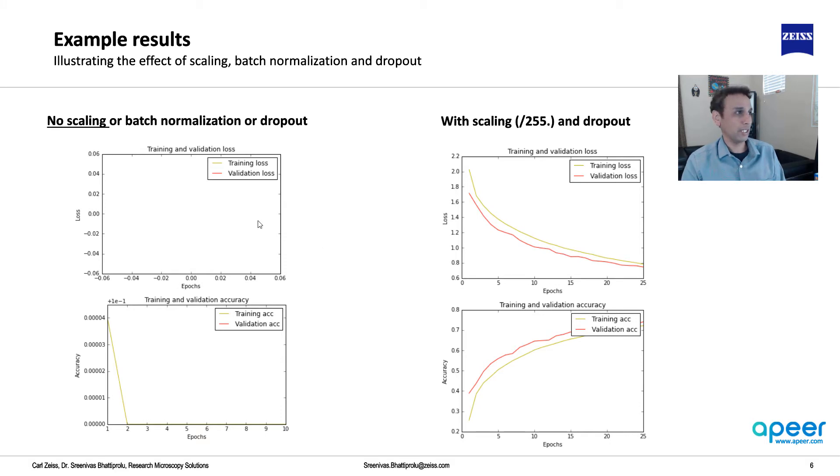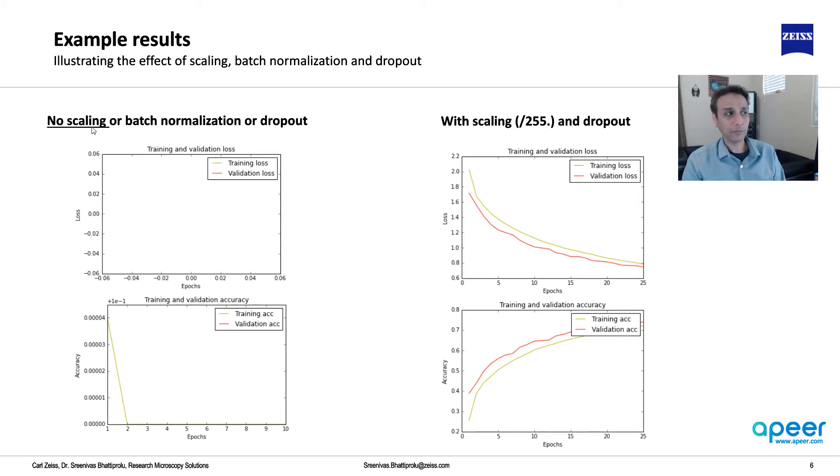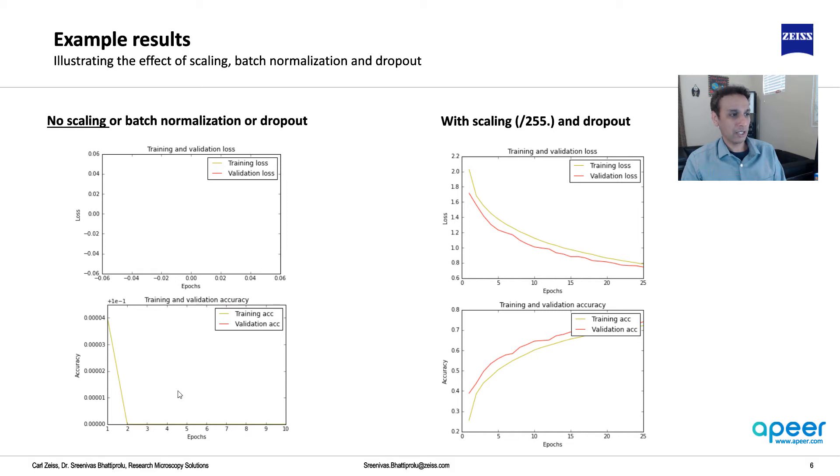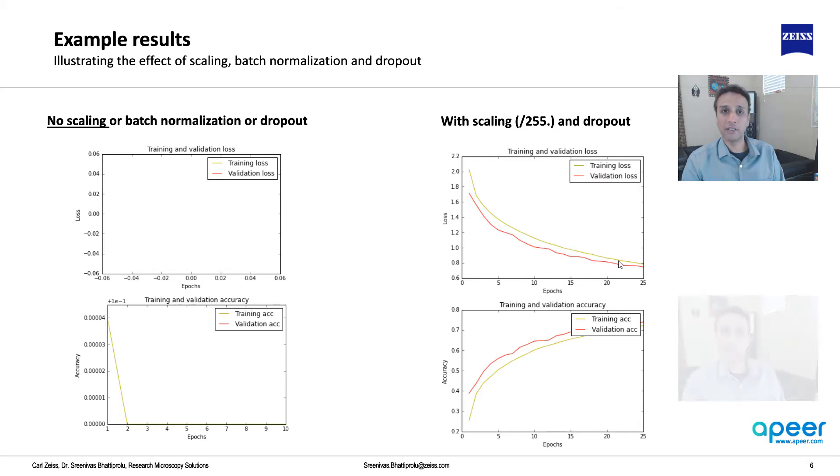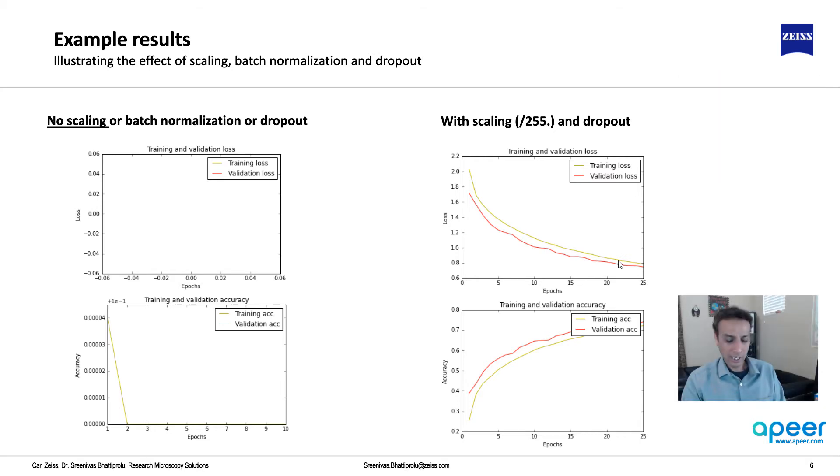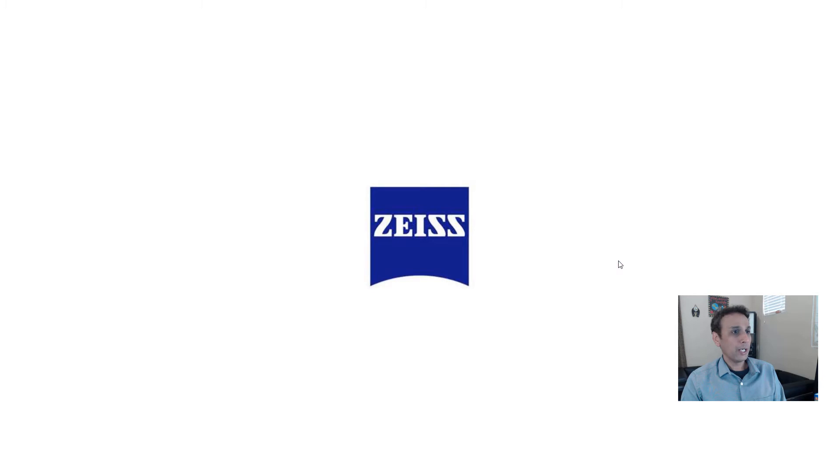Now let's look at some of the results. Here's the learning curve with no scaling or batch normalization. No scaling results in this horrible behavior. Here with scaling, meaning I divided every pixel by 255 and added some dropout, you get very nice training and validation. Let's jump into the code and try to understand this dropout programmatically using Python.